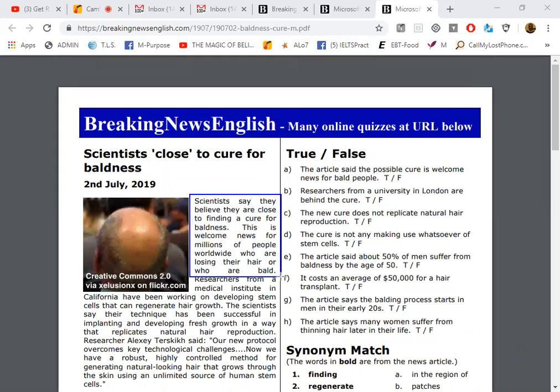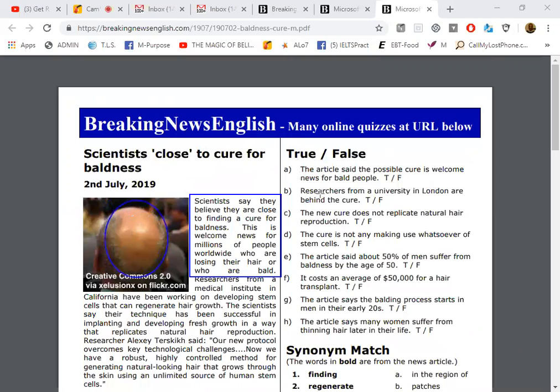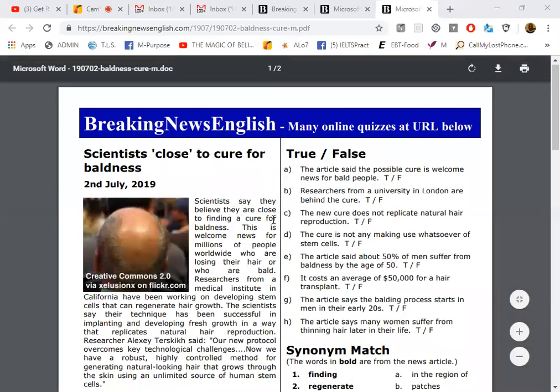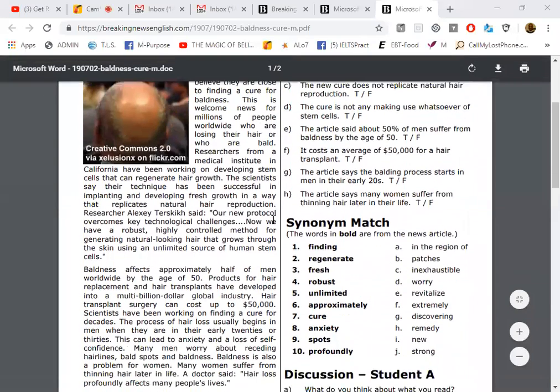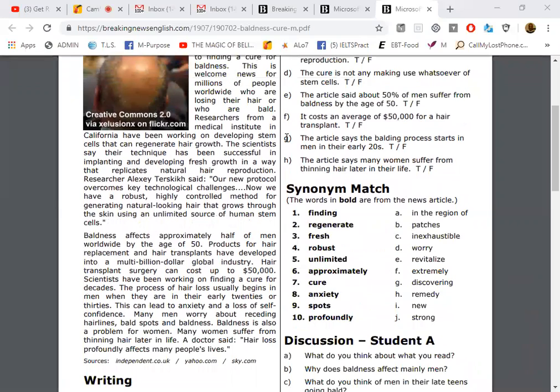And if you notice, you can see the man has the bald spots on his head. Without hair, this is bald. Any questions about that so far? No. All right, let's continue reading. Researchers from a medical institute in California have been working on developing stem cells that can regenerate hair growth.